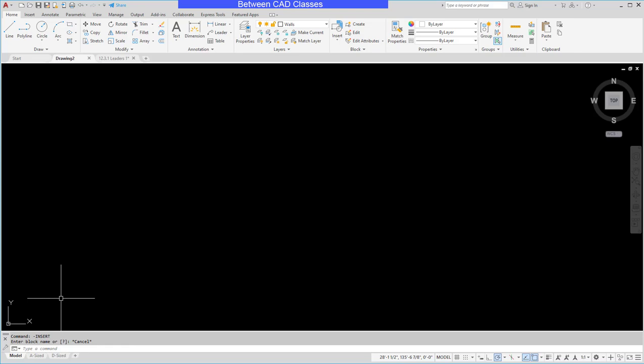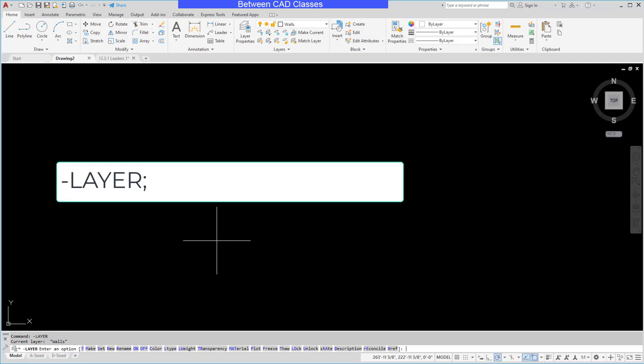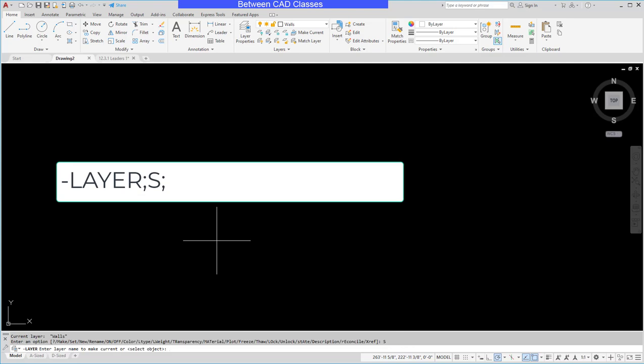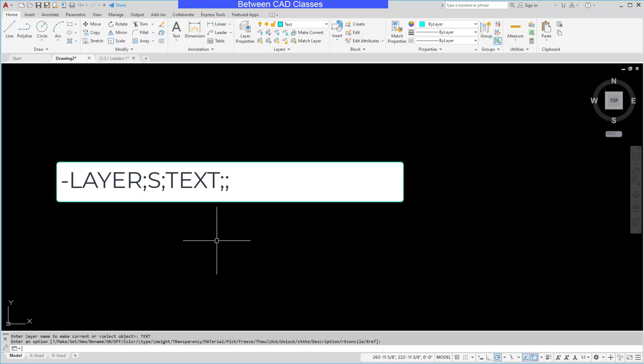So to begin with I want to set the text layer current. Normally we would do that by using the drop down list up top, but we need to use the command line version of this. So I'm going to type in dash layer then enter. Then I'm going to use the set option, so I'm going to type S and enter for set. Then I'm going to type in the name of the layer that I want to be set. In this case it's going to be text. So I'll type text and enter. Then I will press enter one more time to finish the command.